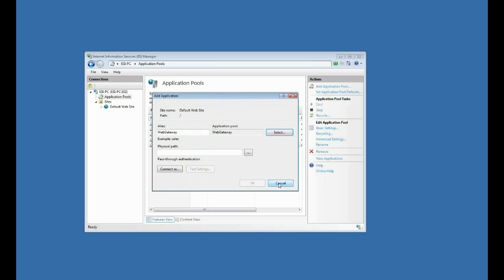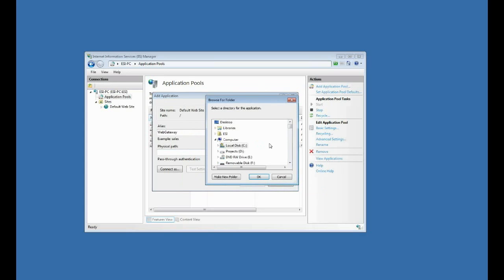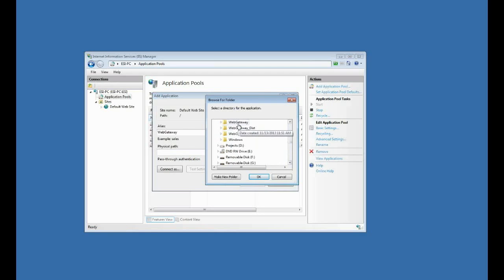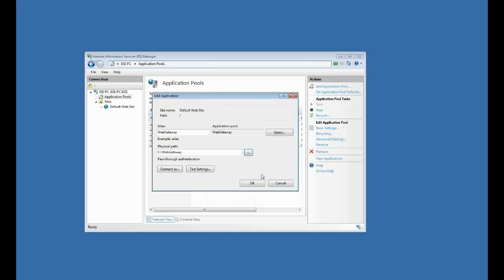So I'm done with that now, and now I'm back in IIS, which I could have installed web gateway first, but it doesn't matter, because I just want my physical path now to be set to where web gateway is installed. And that by default is C web gateway, so I'll click that, do okay.